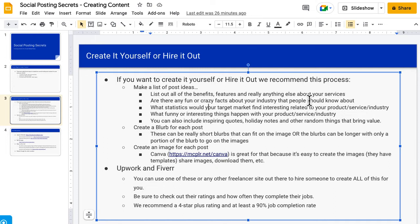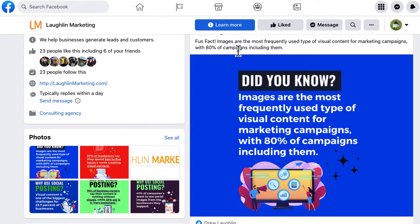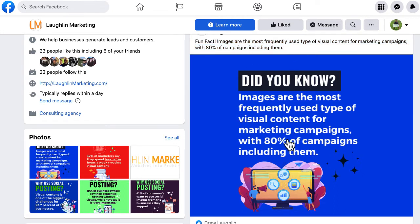The next step is simply creating a blurb for each post. These can be short blurbs that fit on the image, or the blurbs can be longer and you only use a little portion on the image. For example, if you go over here you can see that usually what we do is make the blurbs nice and they just match the image as well. That keeps it simple and easy.